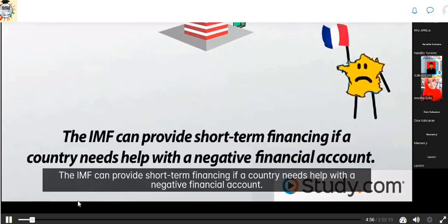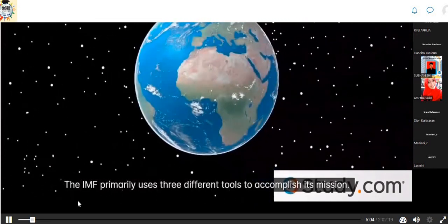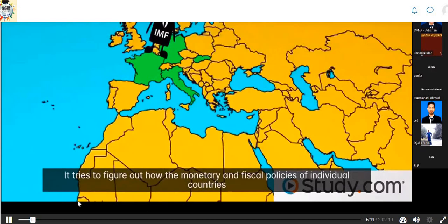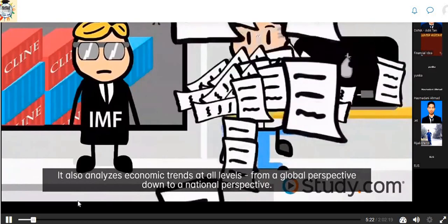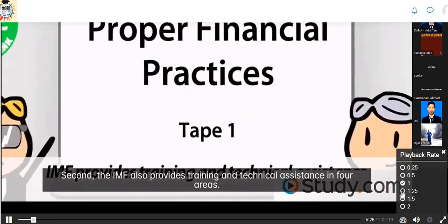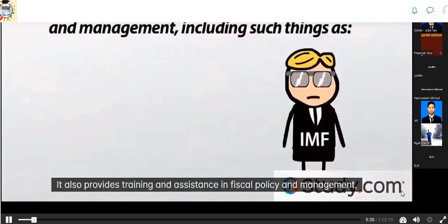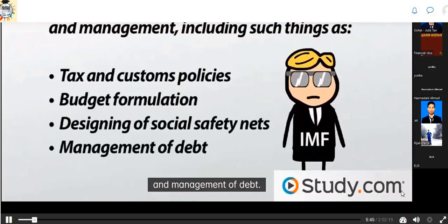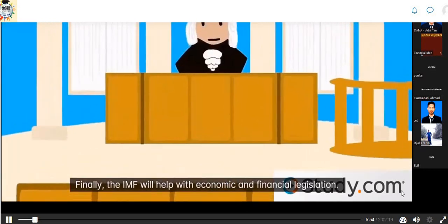The IMF can provide short-term financing if a country needs help with a negative financial account. The IMF uses primarily three different tools to accomplish its mission. First, the IMF monitors economic developments at the global level all the way down to individual nations, analyzing how monetary and fiscal policies of individual countries affect other countries. Second, the IMF provides training and technical assistance in four areas: monetary and fiscal policies; fiscal policy and management including tax and customs policies, budget formulation, social safety nets, and debt management; compiling and improving statistical data; and economic and financial legislation.